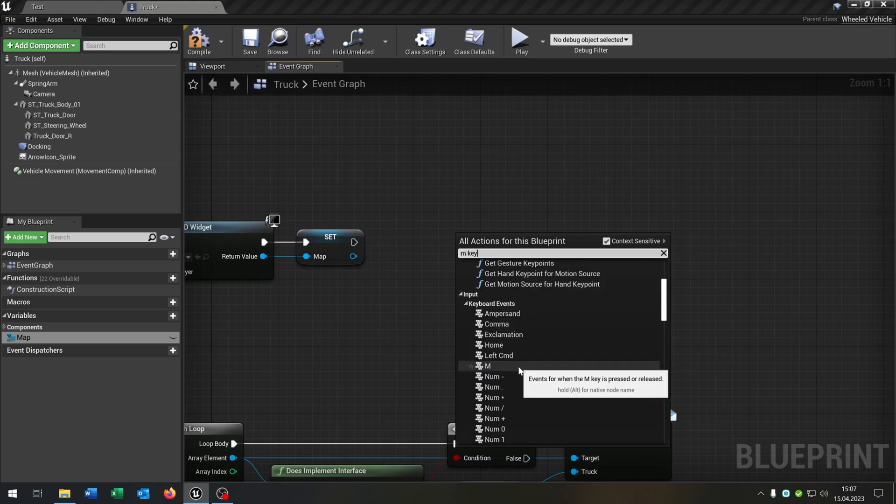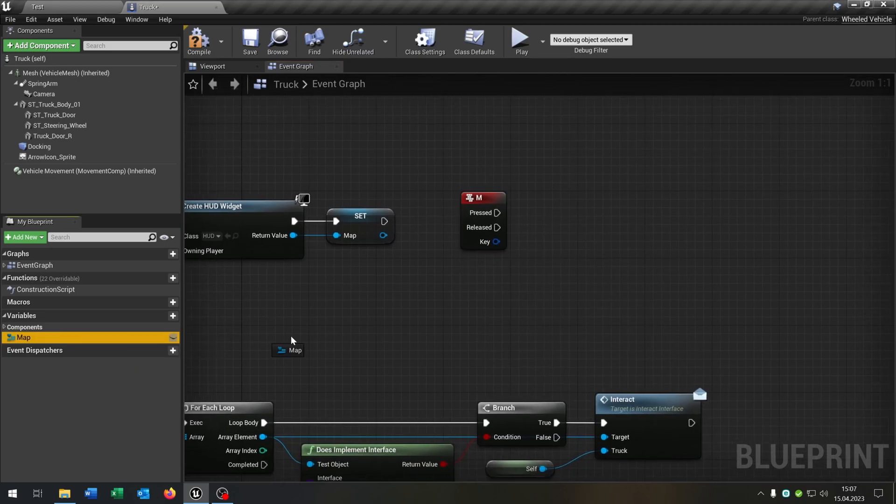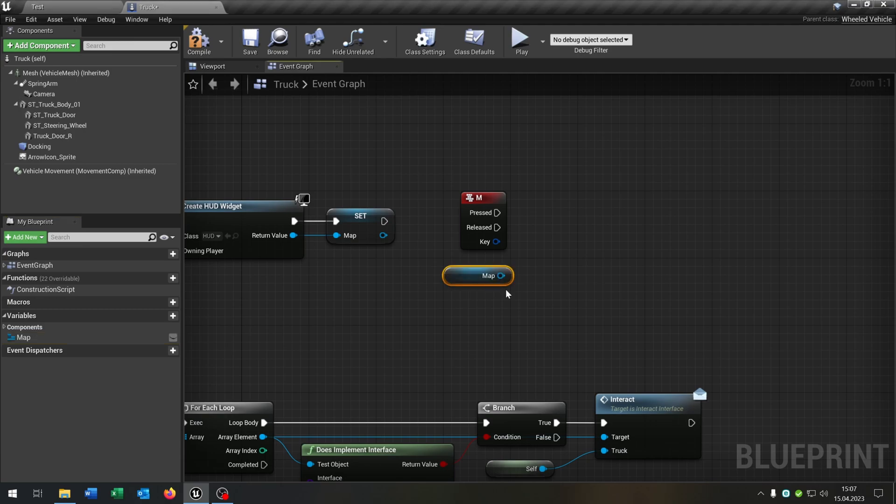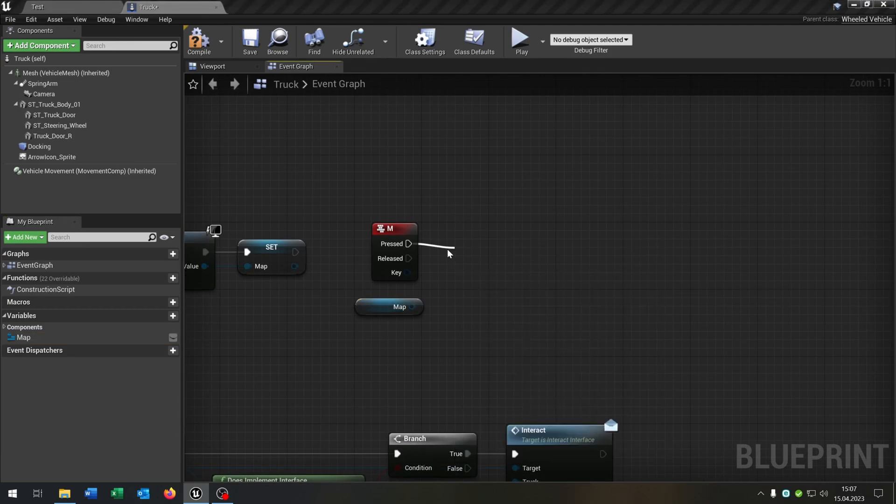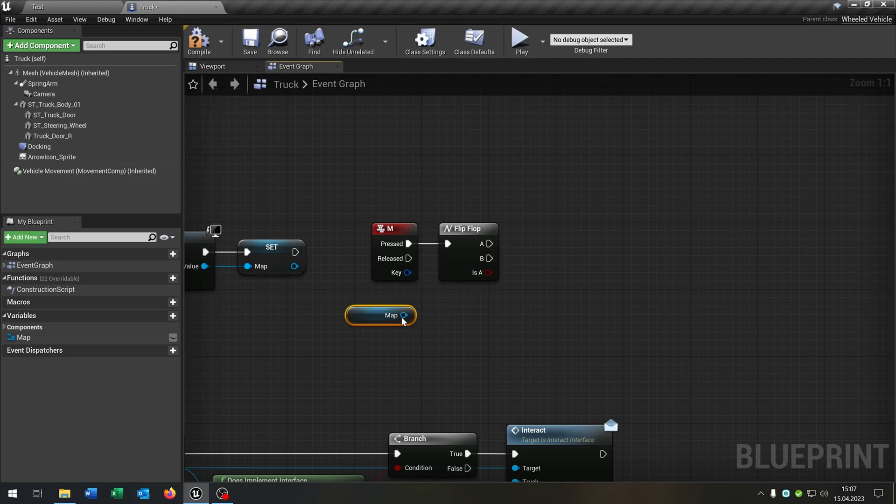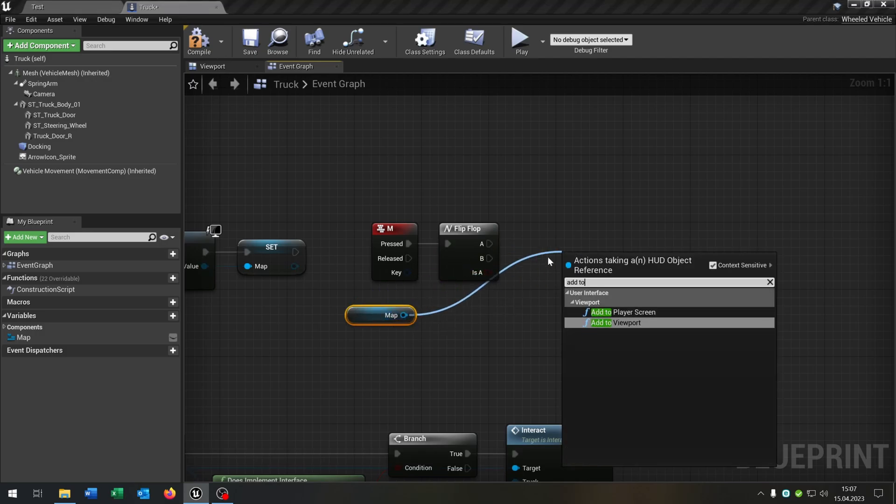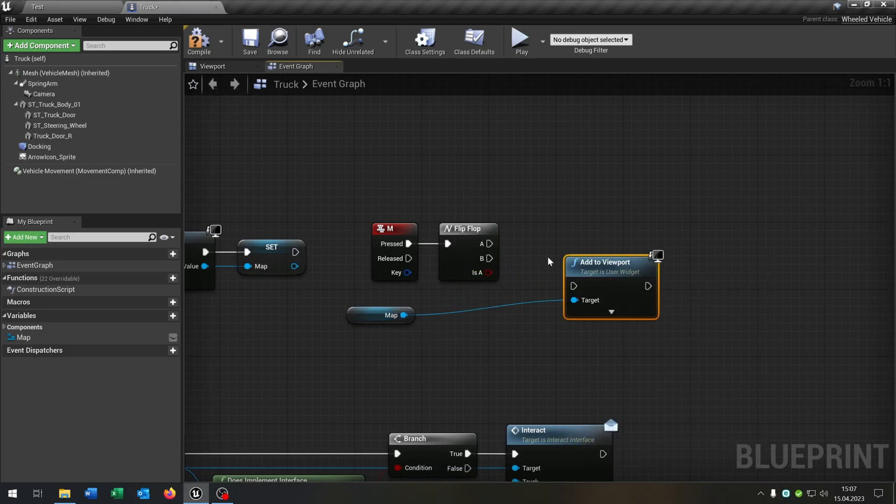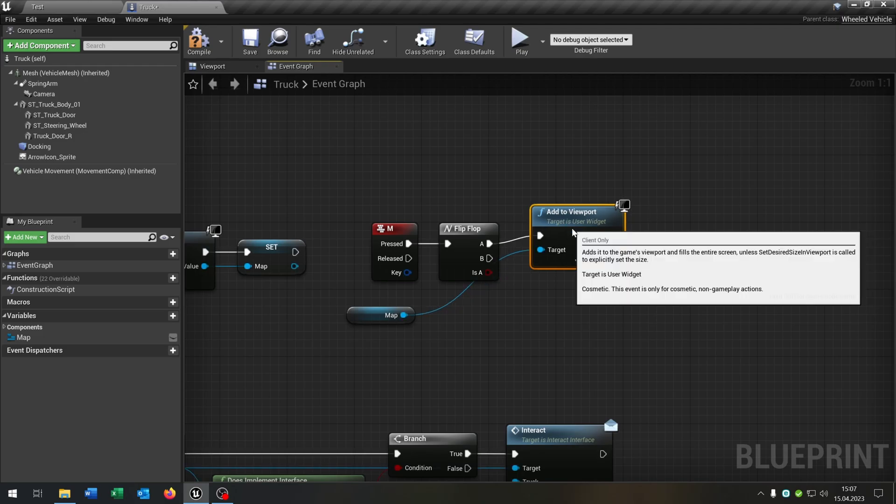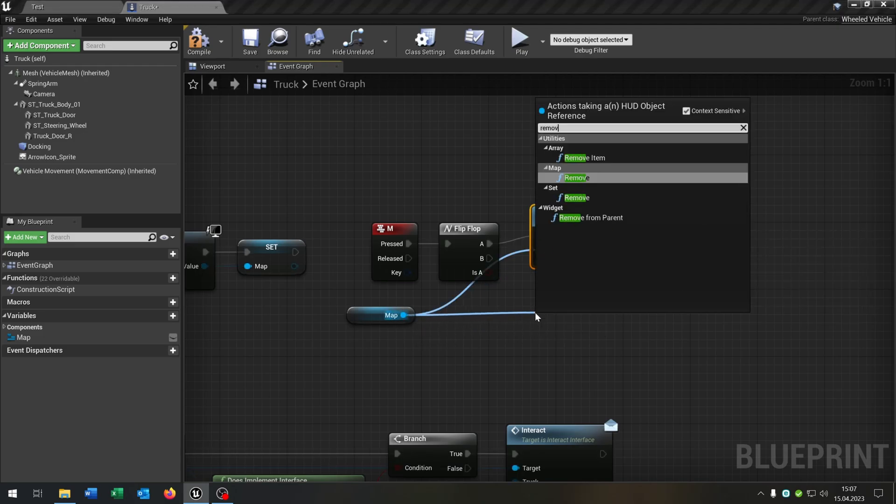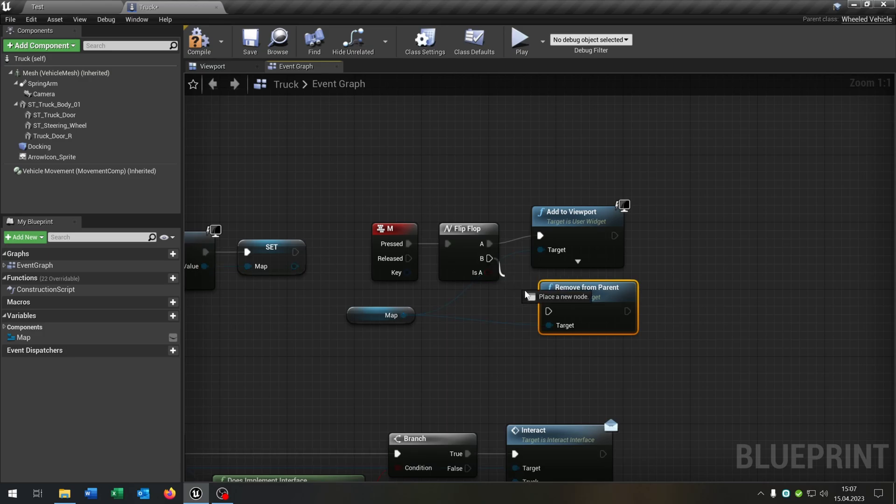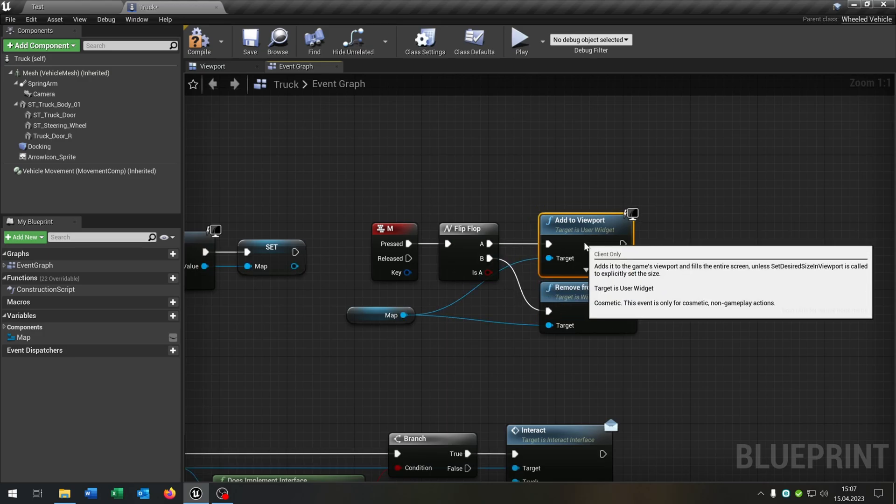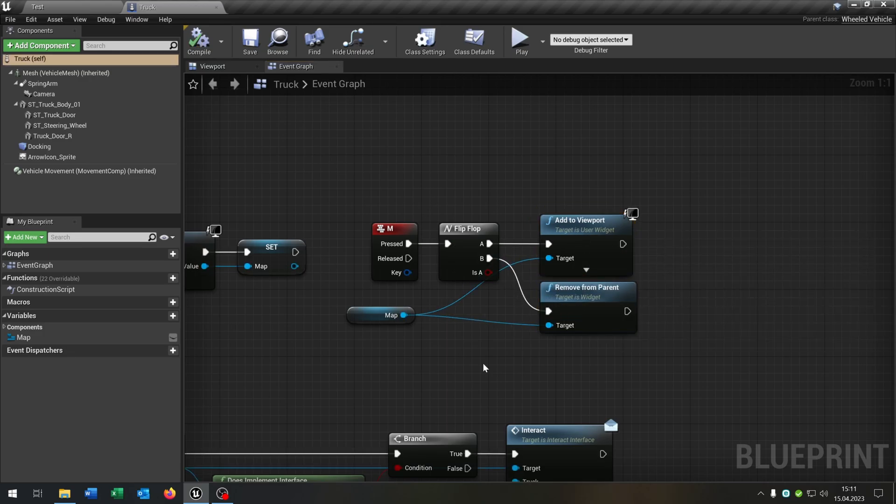Then let's choose a key, just for example, the M key here. And we pull out the map, then we choose a flip-flop here. Go from the map and we want to add it to the viewport on A, and we want to remove it from the parent on B, like this one. Great. Let's see if this works.